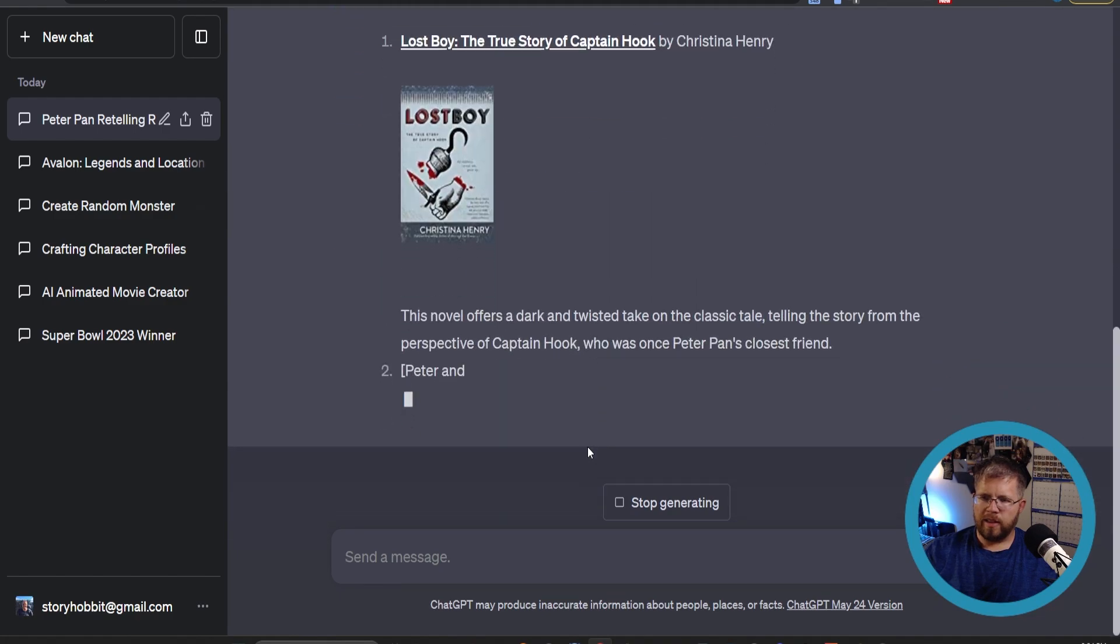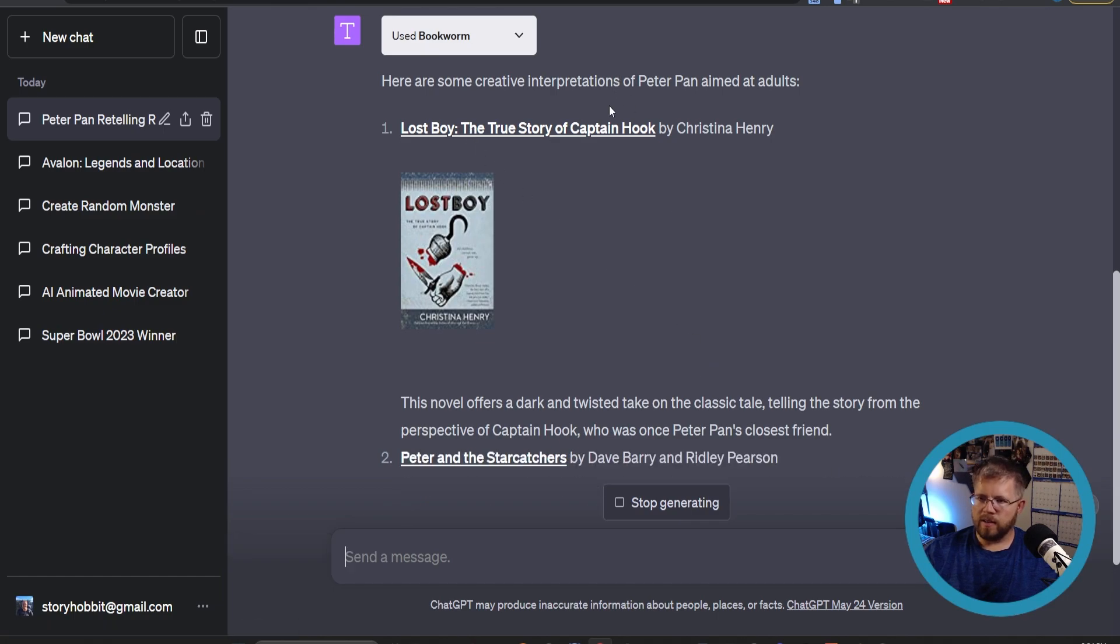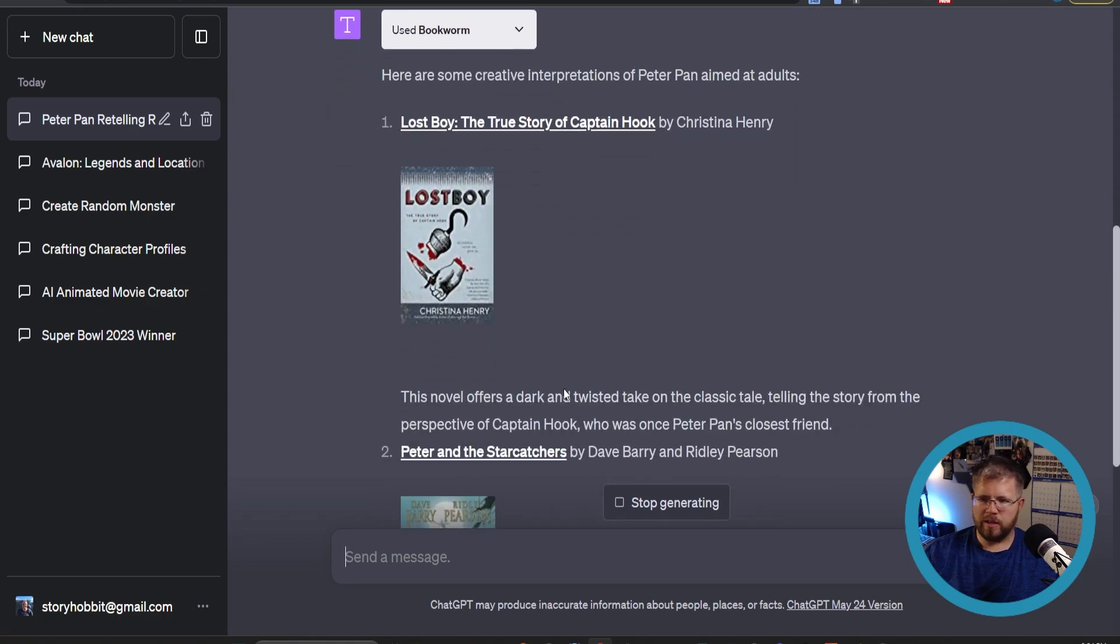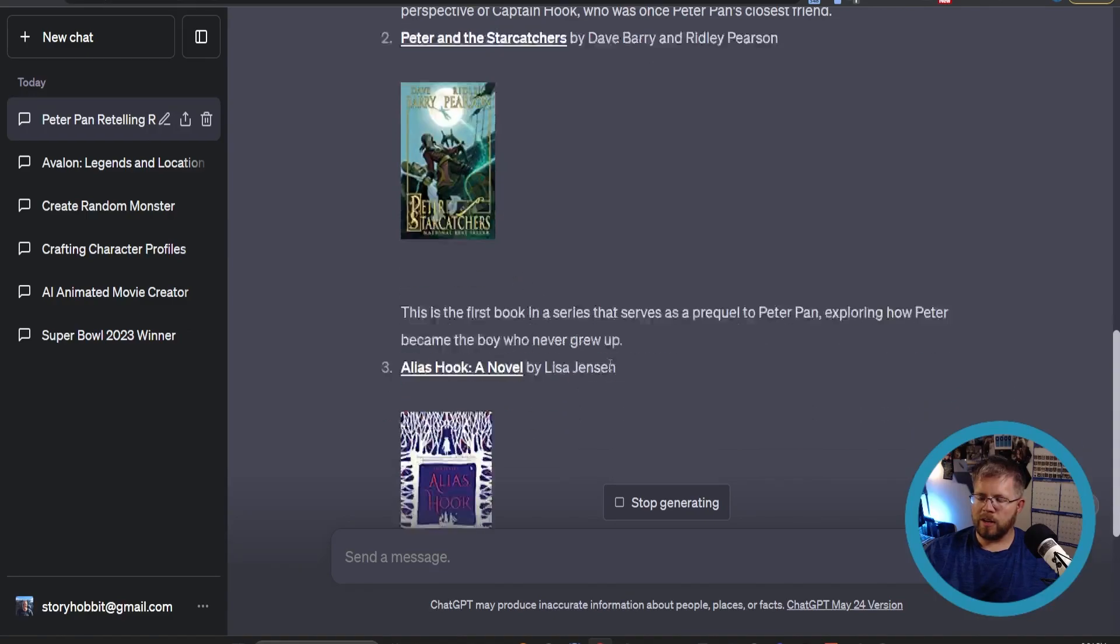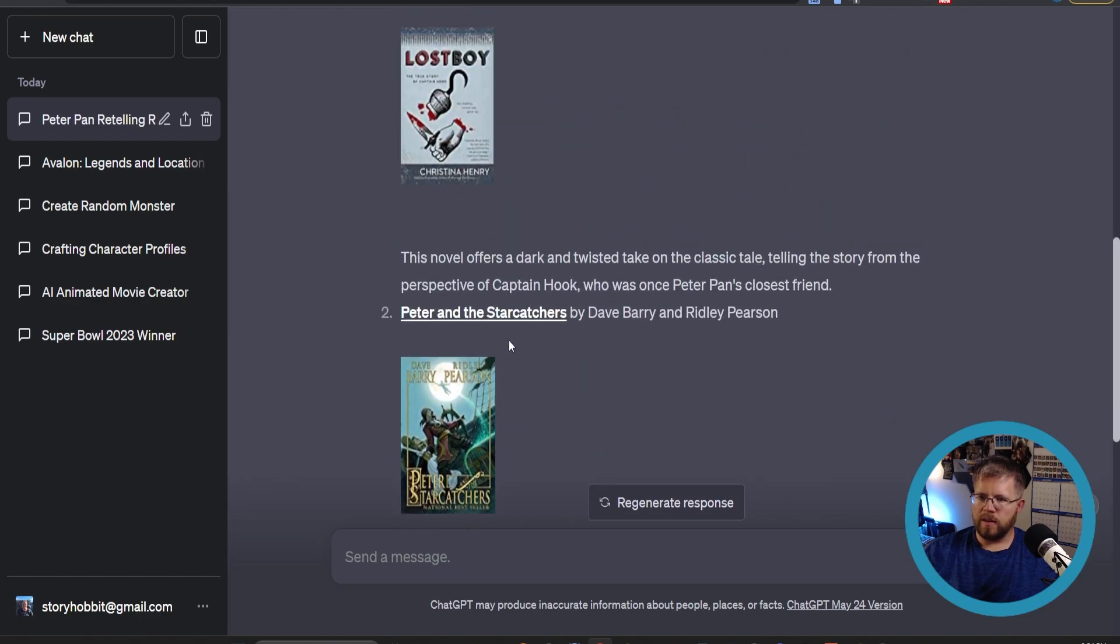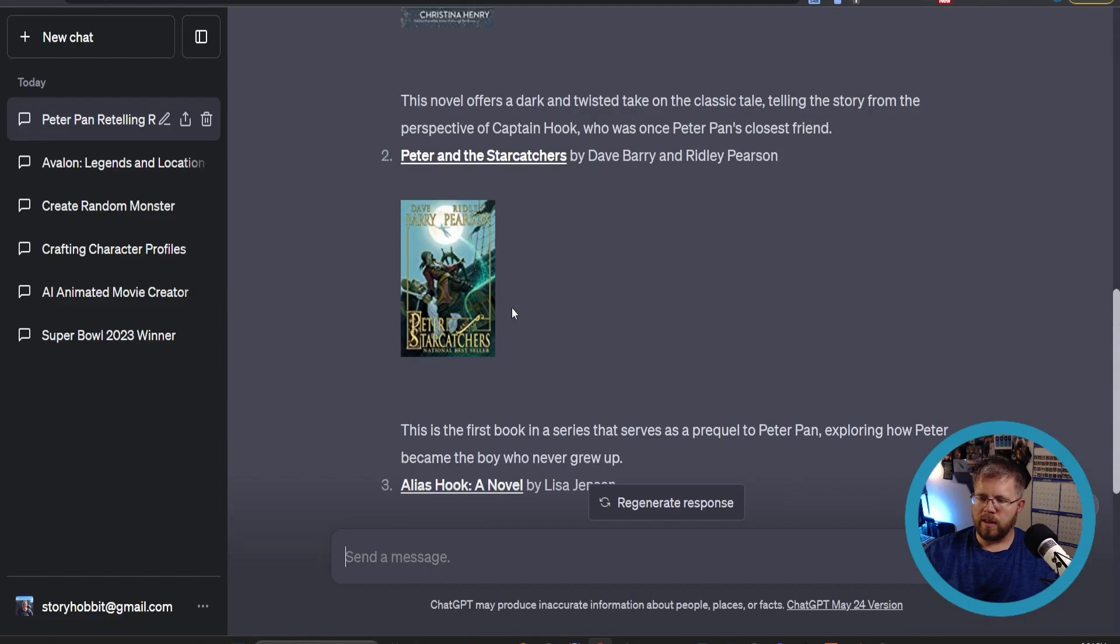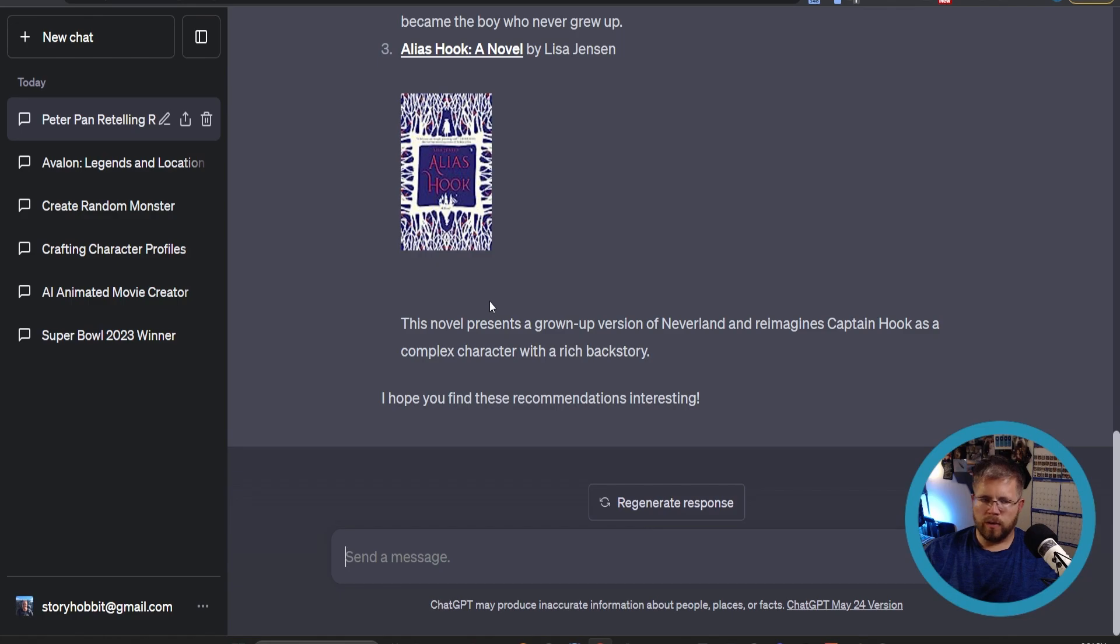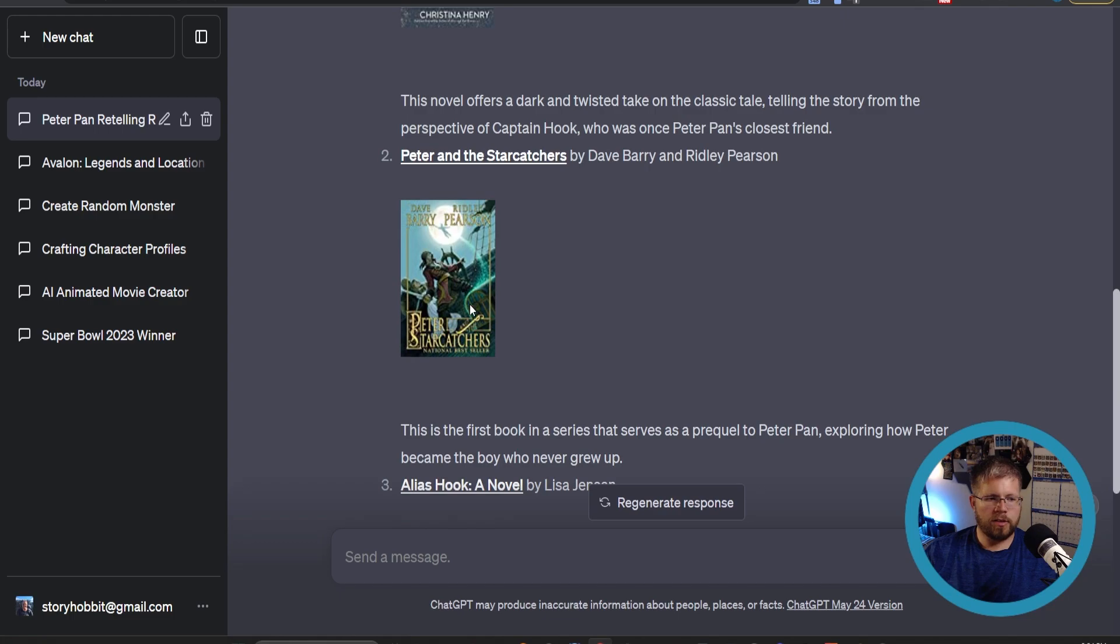And look at that, it gives us an image, it gives us a link to Amazon. Looks like that's an affiliate link to Amazon. I assume this is how this plugin makes money, is through affiliate to Amazon. Peter and the Starcatchers - I've actually heard of that one. Alias Hook: A Novel. These definitely look, well especially this first and last one here, definitely look like they are good recommendations for adults like I asked.